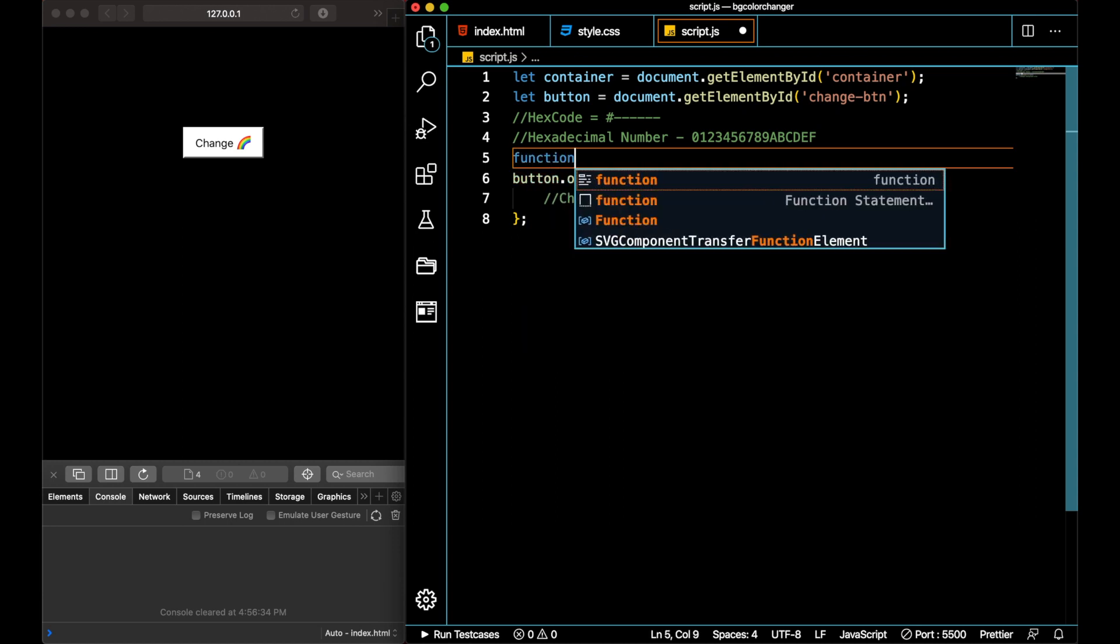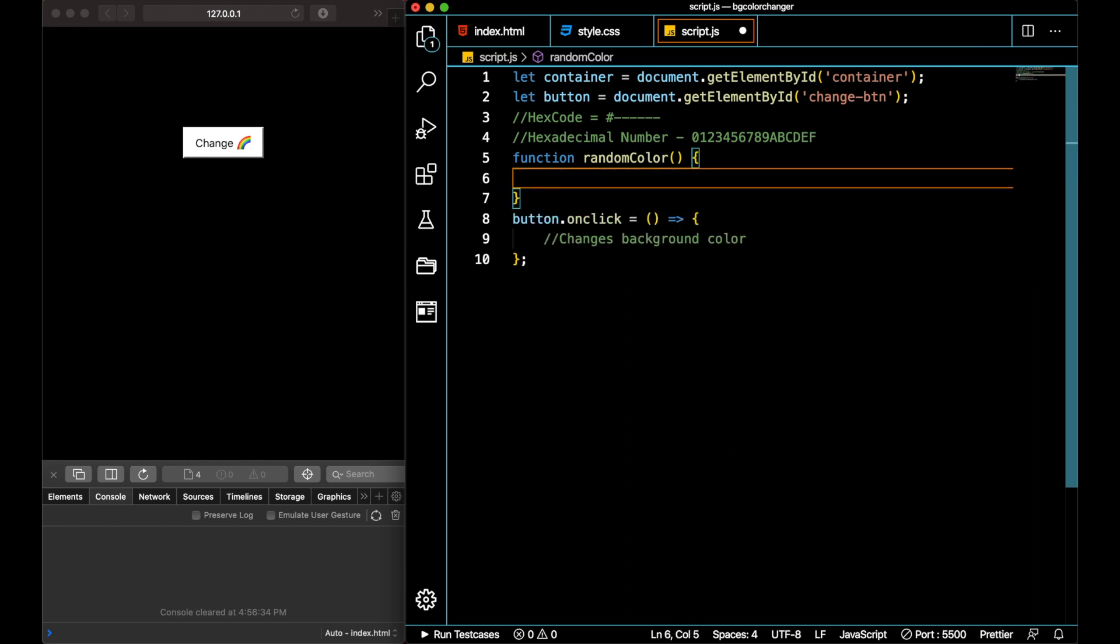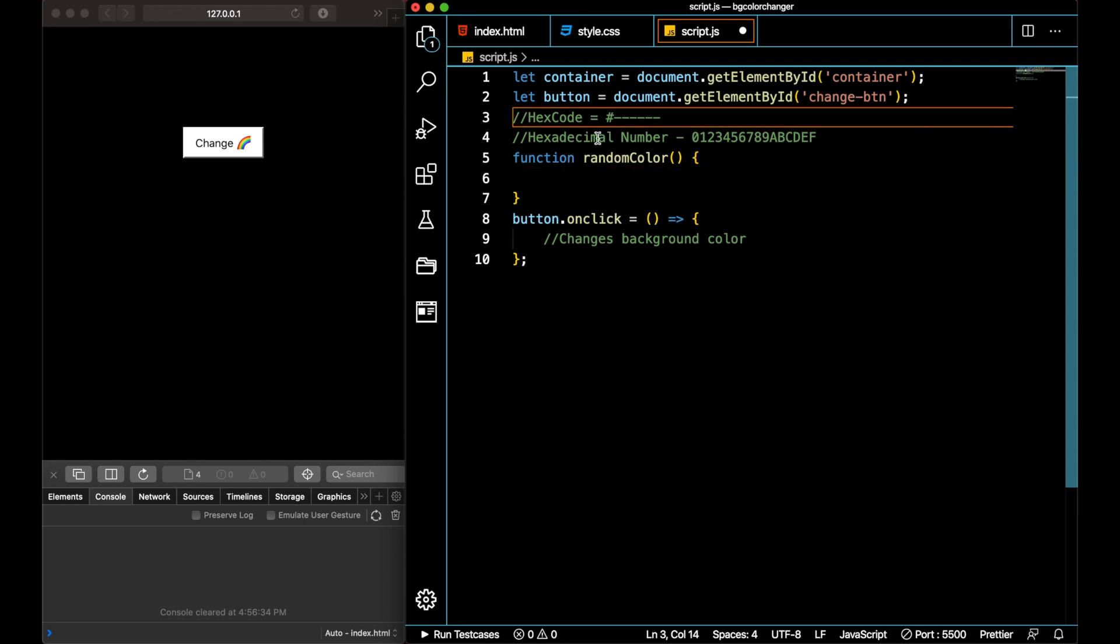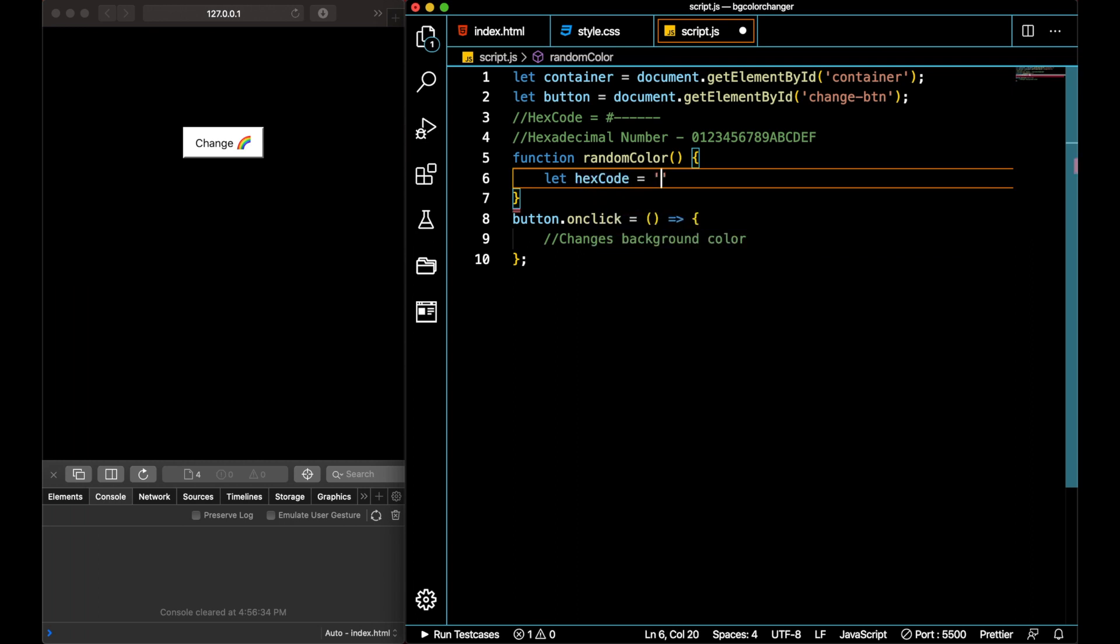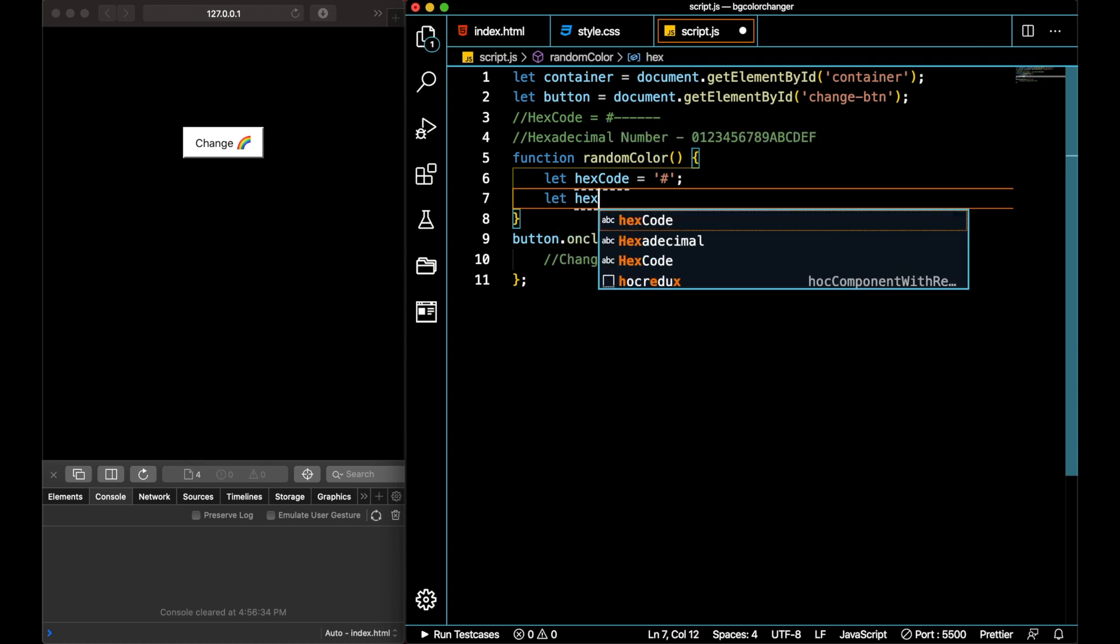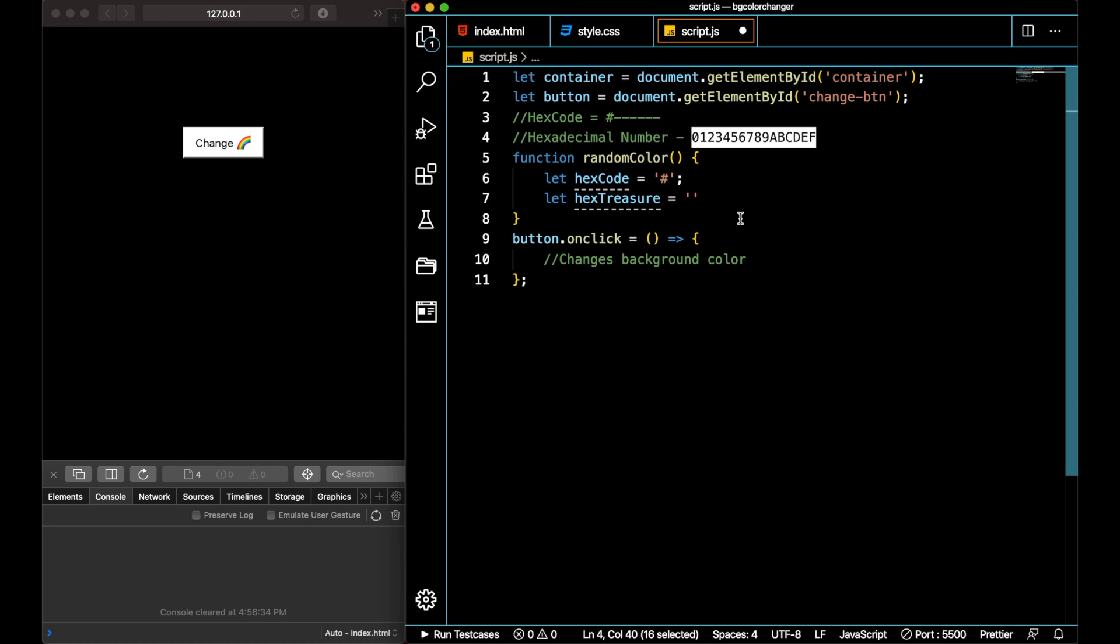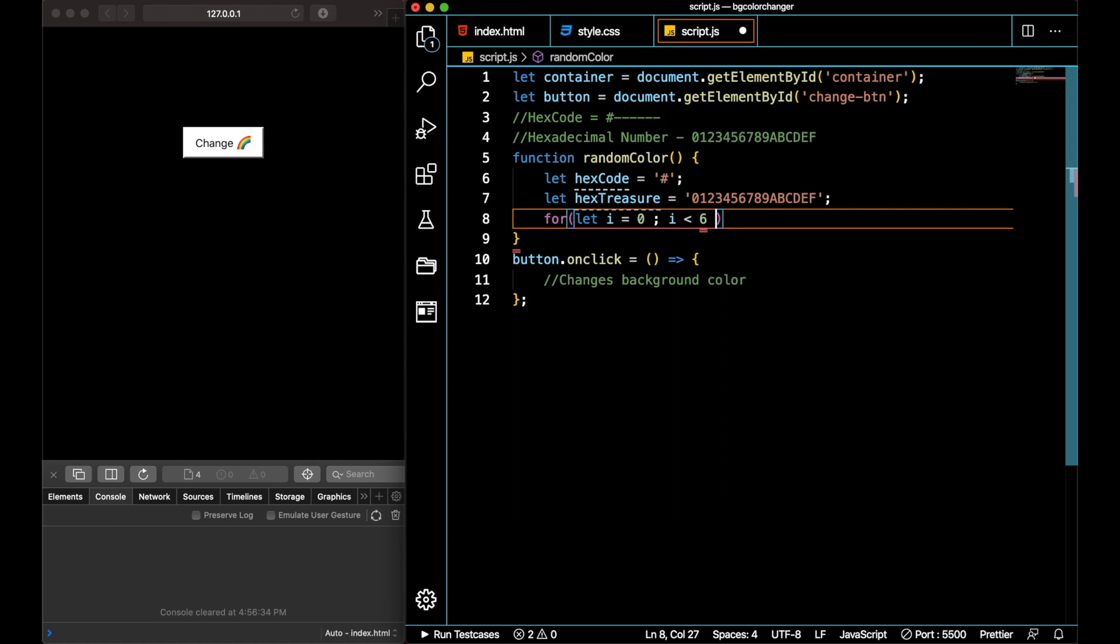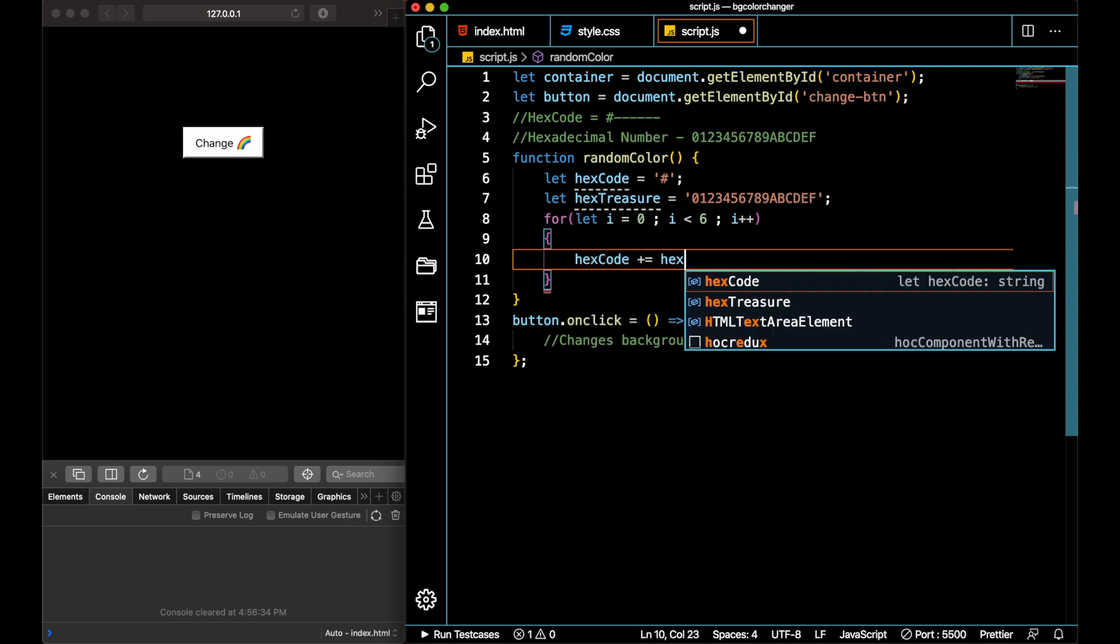Our major task would be to generate a function that returns a random hex code. Let me create a function, make it like randomColor. The basic idea would be I'll run a loop that actually pulls out some random number into our main hex code, and I'll start the hex code with an octothorpe. Let me start the hex code with an octothorpe. Then I'll append this hex code with some random digits of this hexadecimal number. Let me denote it by hexTreasure because it's a treasure for us. Let me copy this whole string.